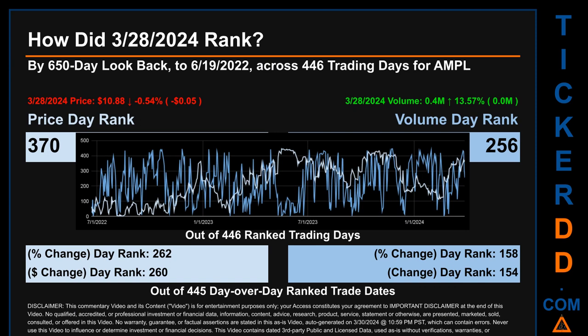Hello, my name is Magnus. How did March 28th, 2024 rank for AMPL by 650 calendar day look-back to June 19th, 2022? Across 446 trading days, March 28th, 2024 price ranked 370 while its volume ranked 256. Each of the 446 trading days were ranked amongst themselves by highest end-of-day price and volume, with rank 1 being highest and 446 being lowest. The price's day-over-day percentage change of minus 0.54 percent had a day rank of 262, while its dollar difference of minus 5 cents had a rank of 260, compared across 445 trading days. Volume's percentage change and dollar difference were ranked respectively at 158 and 154.